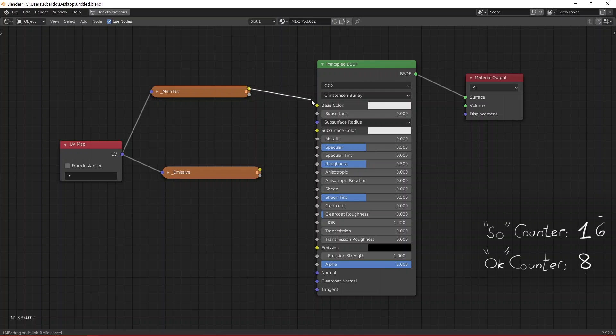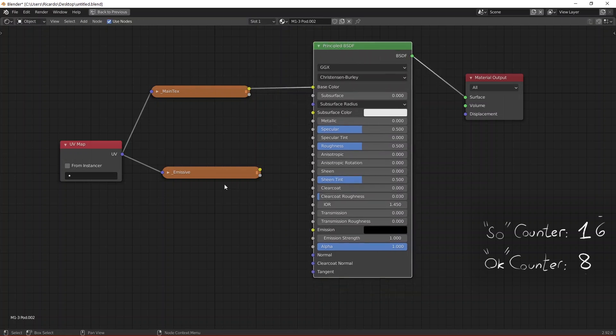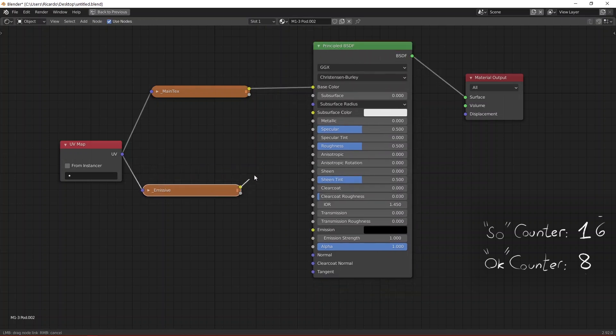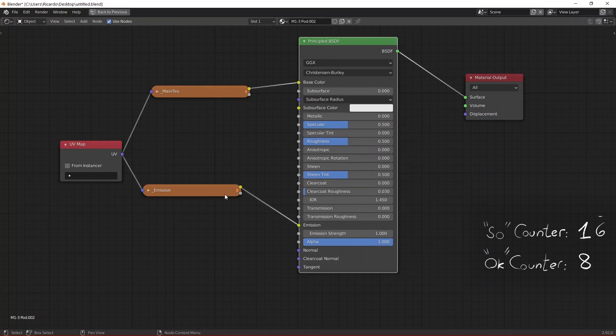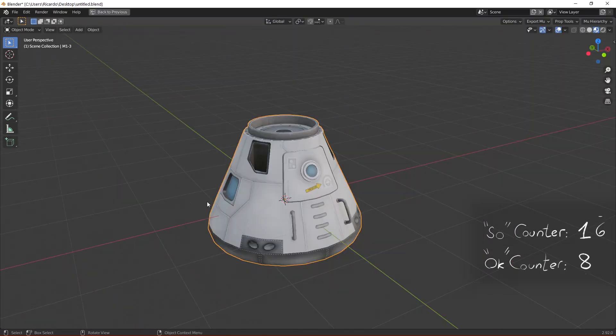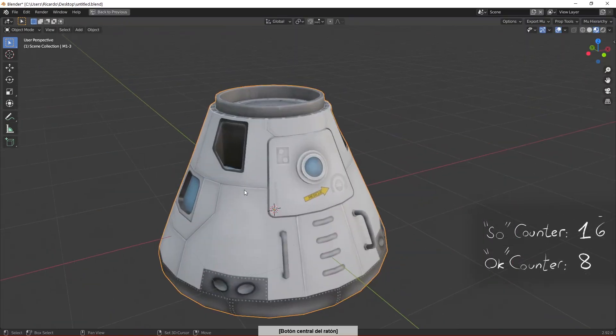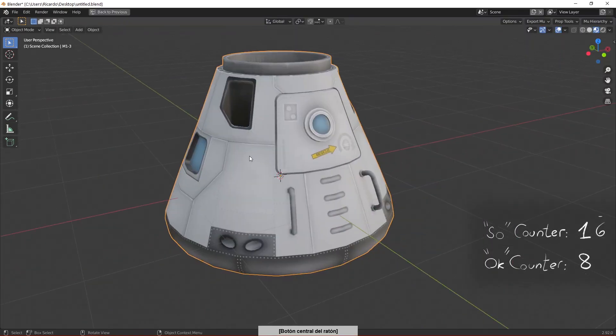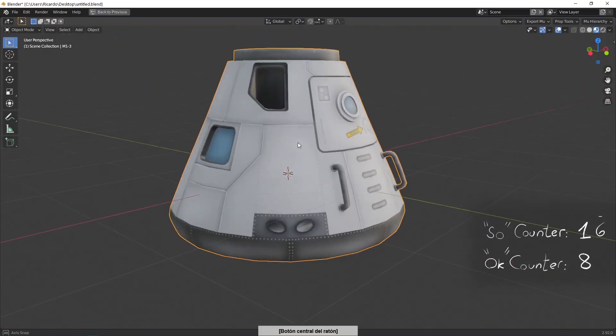Then you need to connect the color output of the main texture into the input base color of the principal shader and the emissive texture into the emission color texture of the principal shader. Now if you go into the viewport you can see that the pod has the correct texture and it's rendered properly for you to use and create awesome art.